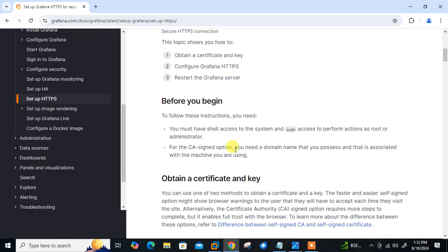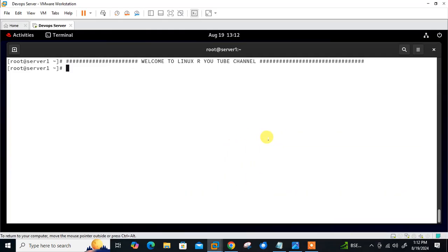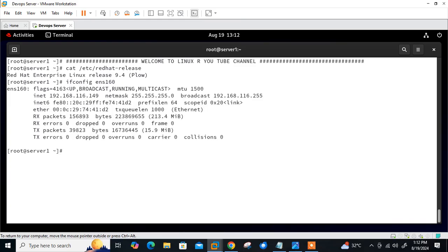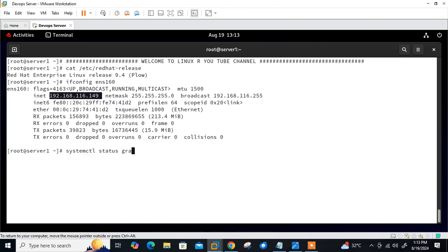I am back on my Linux VM. Currently I have one Linux virtual machine where I have already installed Grafana without SSL. Let me show you the OS release version, the IP address, and Grafana server status. Currently I am using RHEL 9.4, the IP address is 192.168.116.149, and Grafana is active and running.